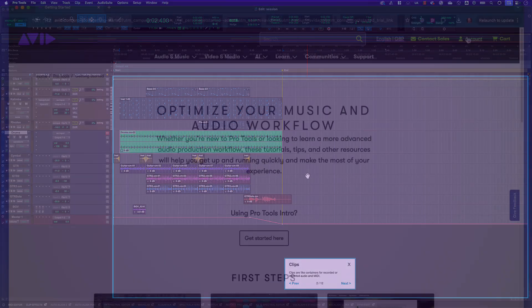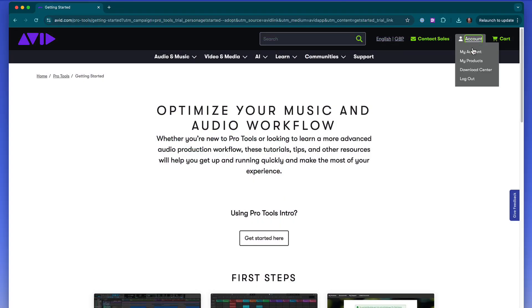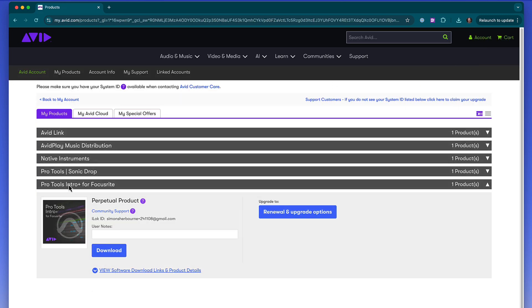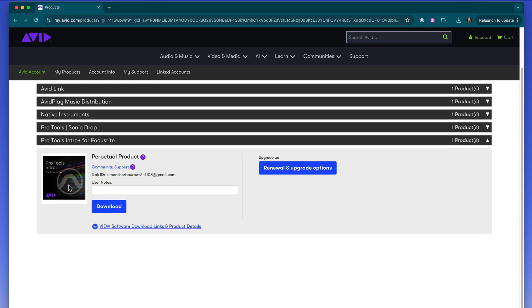Now that everything's installed and activated, you'll be able to log into your MyAvid account at avid.com. This is another place you can find your software, plugins and sounds.